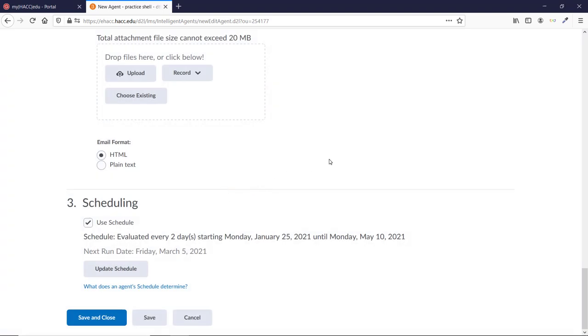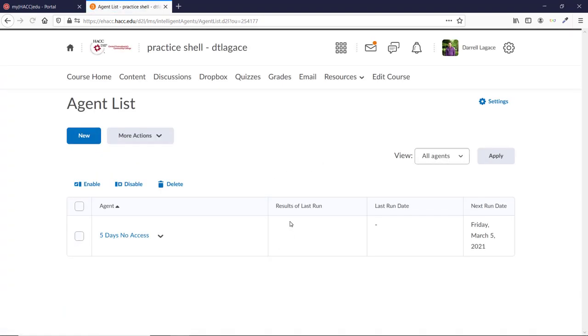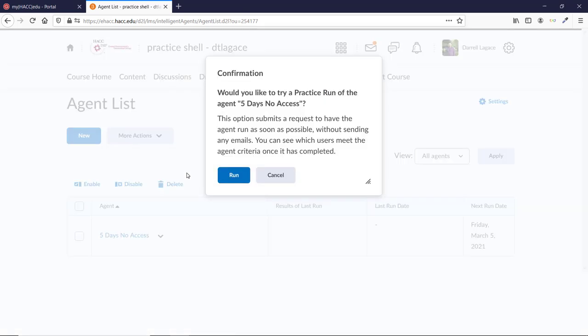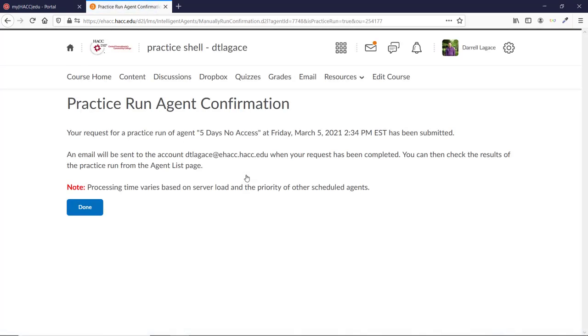Now let's test our agent to see if it's working. Click the down arrow next to the agent name and choose Practice Run. It gives you a confirmation popup to explain what it will do. Since this is a practice, it is just going to show us students meeting our criteria, but it won't actually send any emails right now. That's what we want, so click the Run button. It confirms that it's set to run and will send an email to you when it's finished.